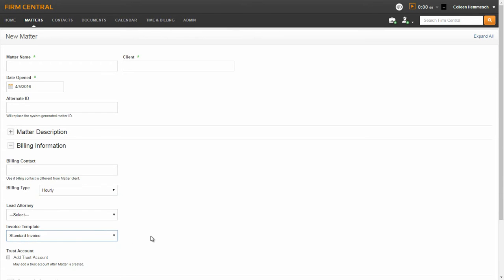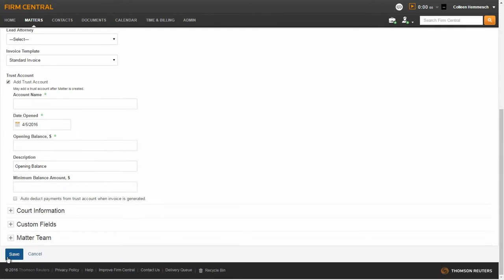If the client associated to this matter has given you money in trust, you can set up a trust account here on the Matter page, or on the Time and Billing tab, Trust Account sub-tab. To set up a trust account on the Matter page, click the checkbox on the left side of Add Trust Account to enter the trust account details.